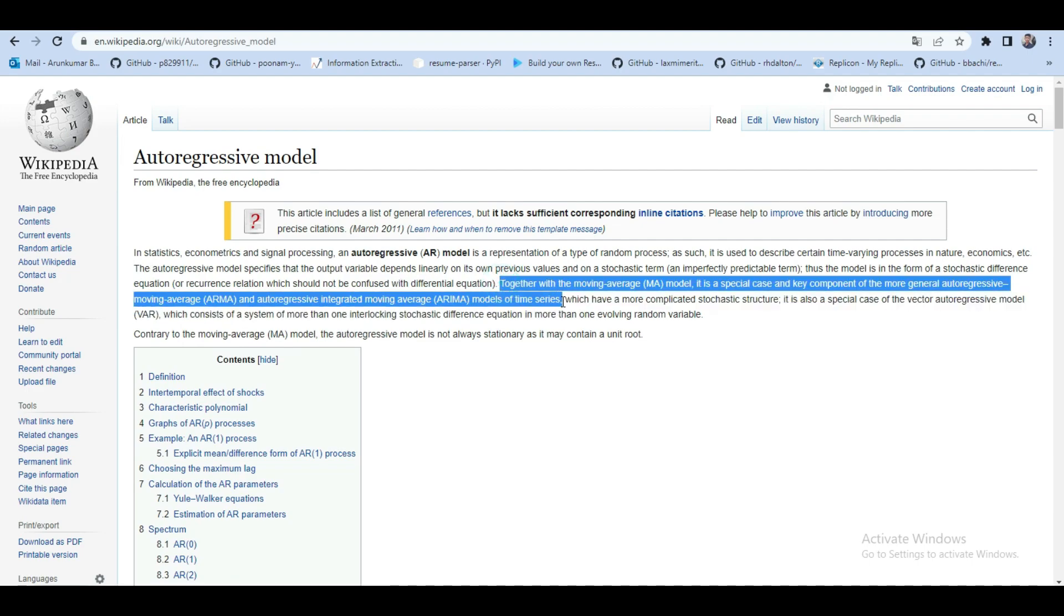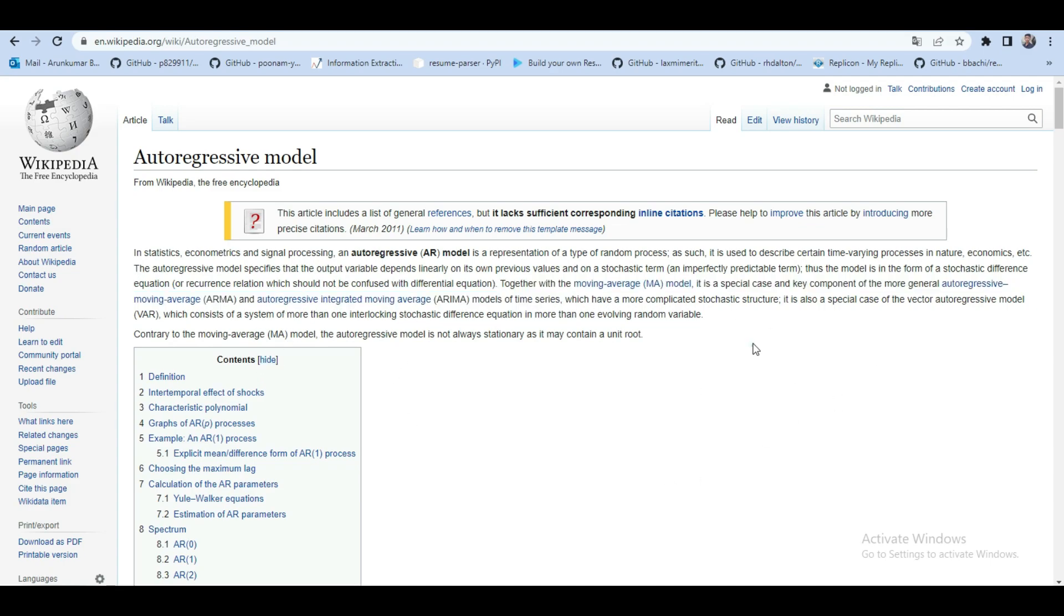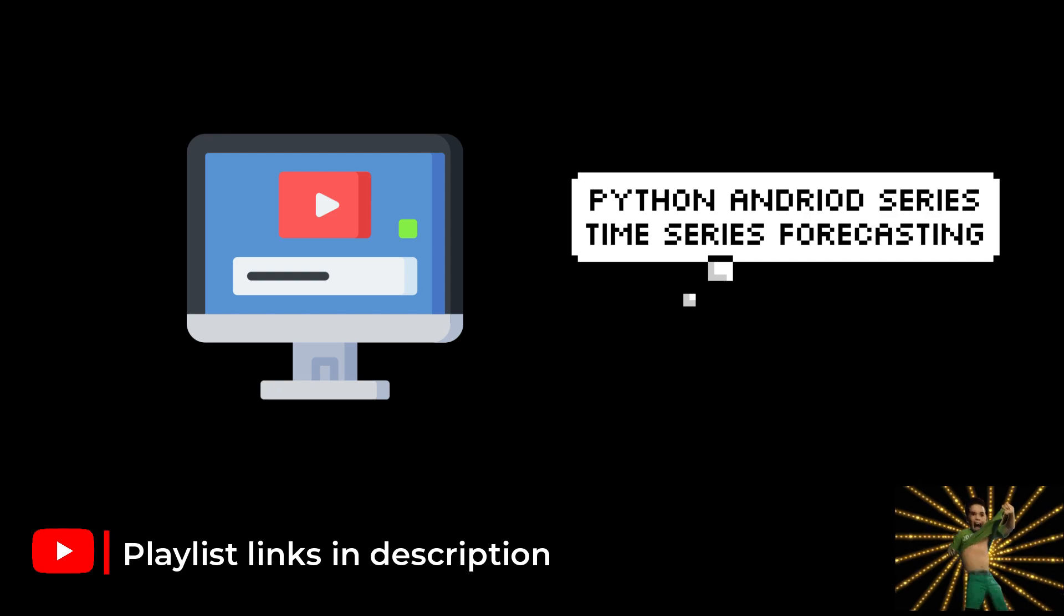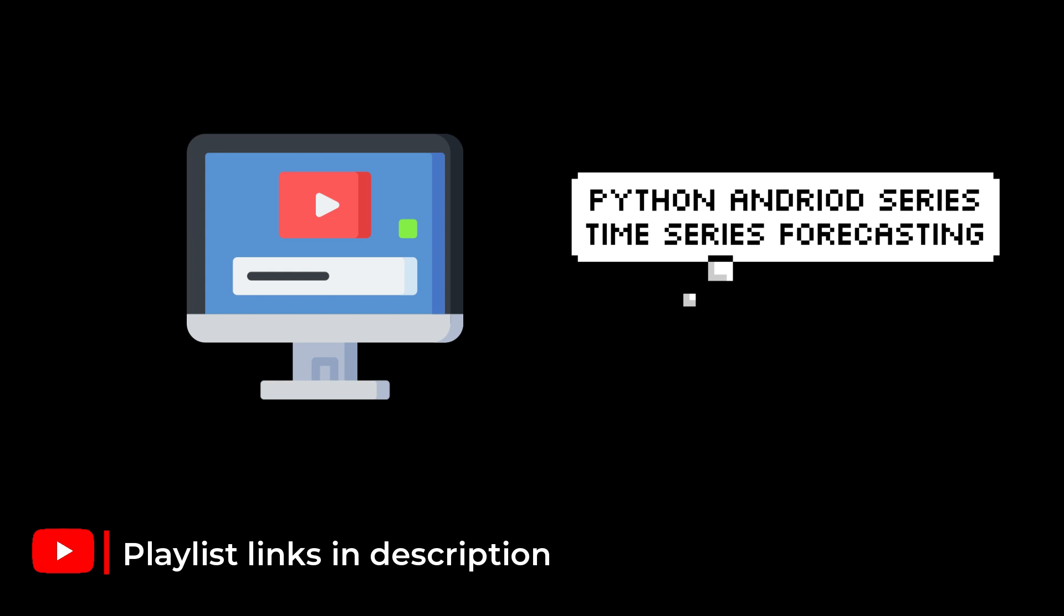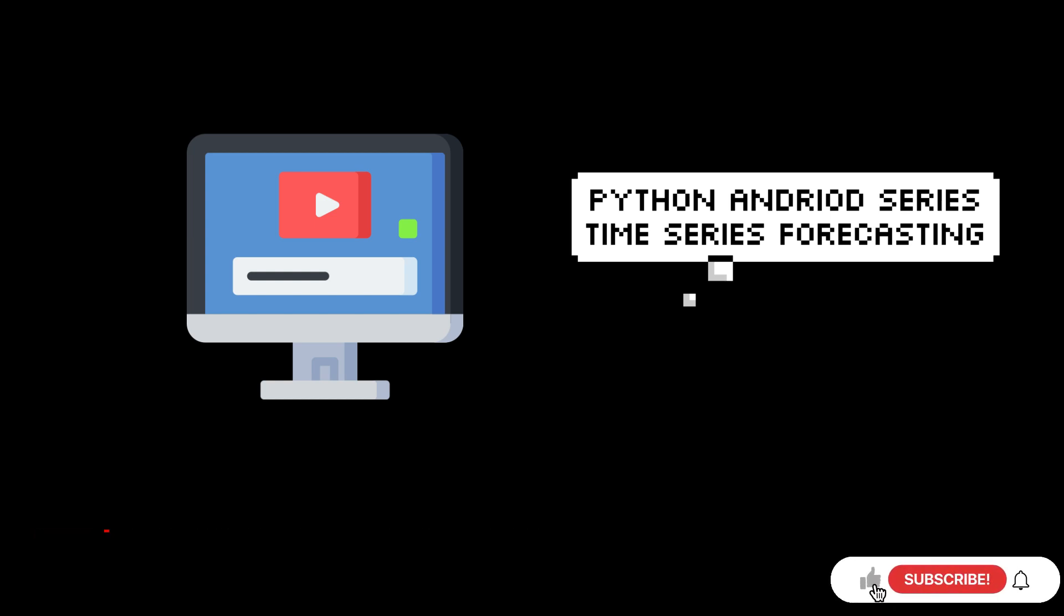I will upload the videos on these above topics in my channel so stay tuned for that updates and if you are new to this channel I am currently publishing videos on two playlists one is python android series and the other one is time series forecasting and if you want to receive these free contents consider subscribing to my channel you will receive new videos weekly and that is free of cost.